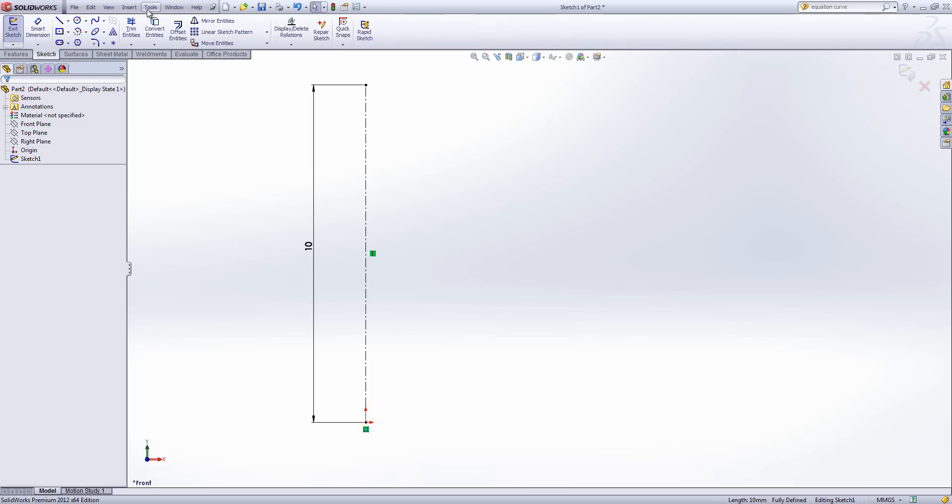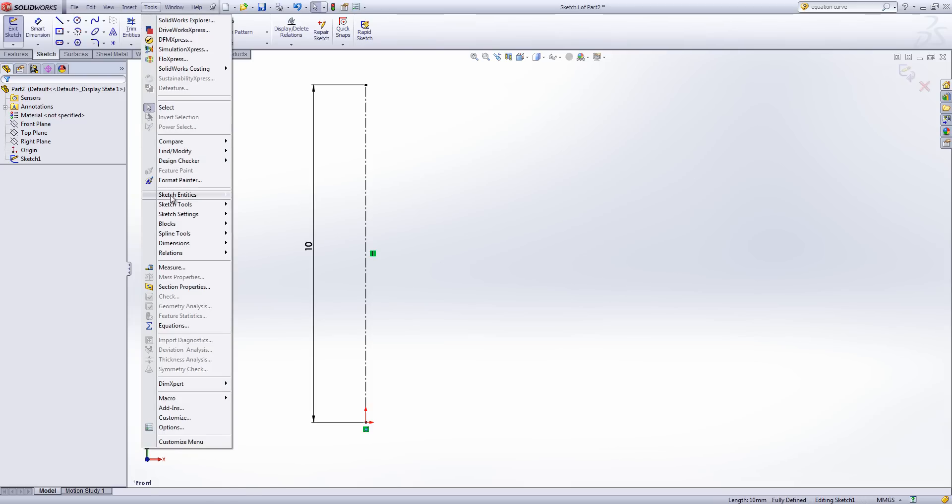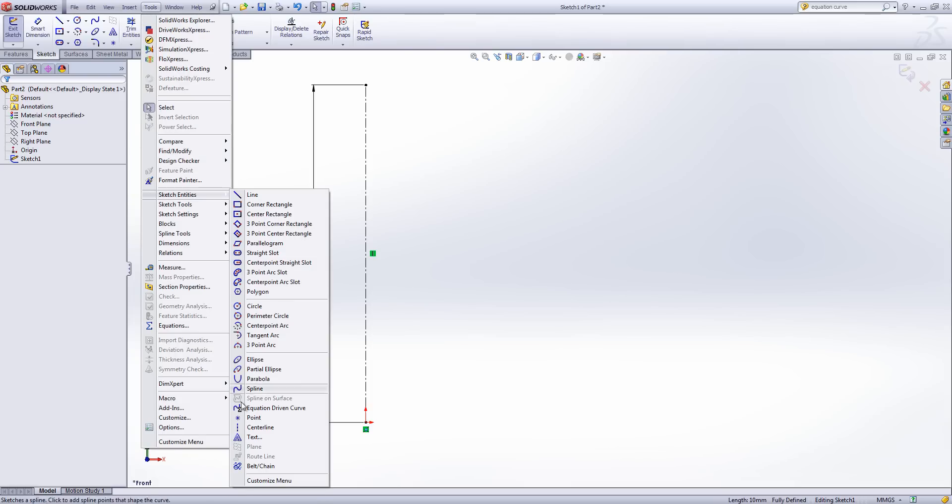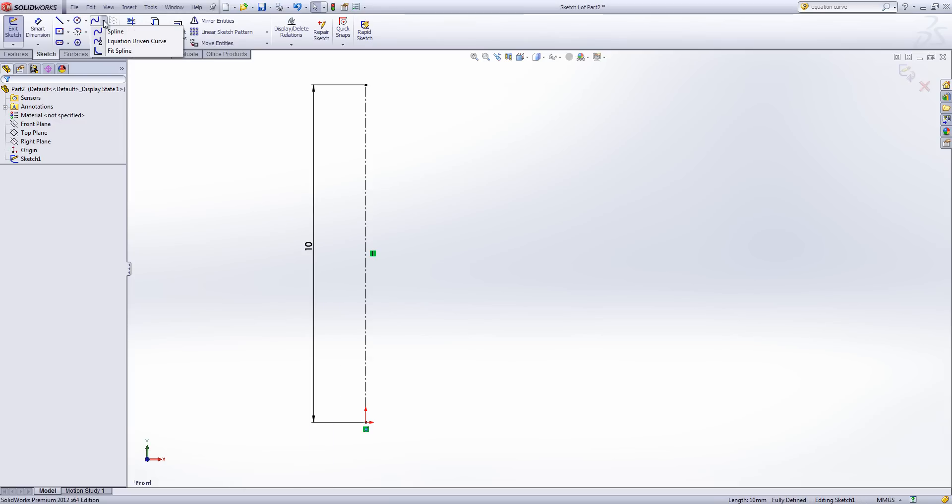Now these can be found either under Tools, Sketch Entities, Equation Driven Curve, or slightly more quickly under the Spline tool in the drop-down we have Equation Driven Curve.